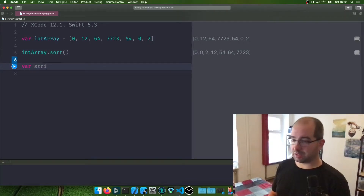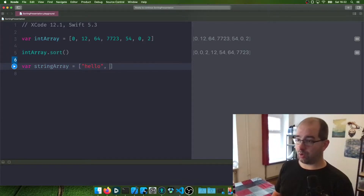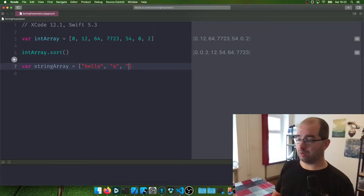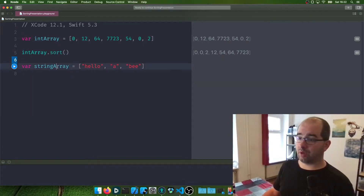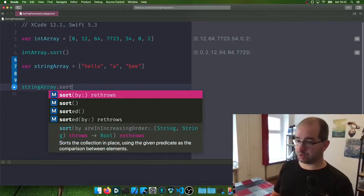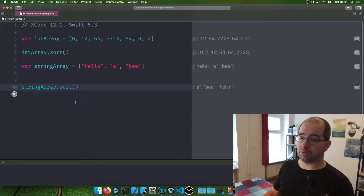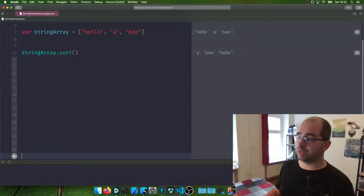What is also super nice is that this works with strings. If you make a string array — "hello", "a", "b" — you have a string array which is not sorted at all. If we call stringArray.sort on it and run it, it is also sorted alphabetically, which is a super nice feature.